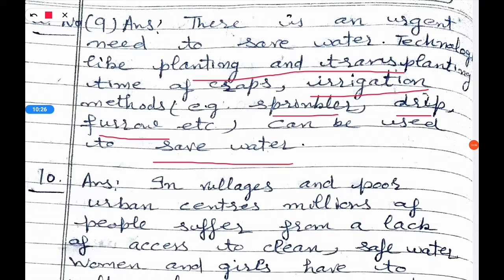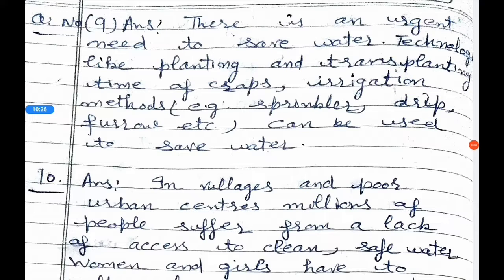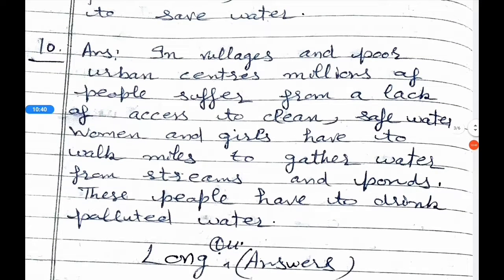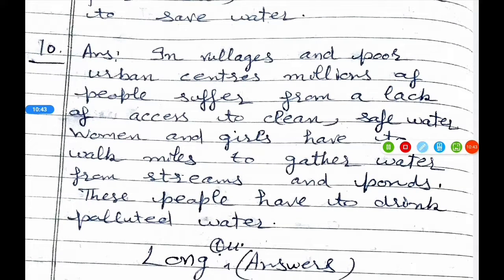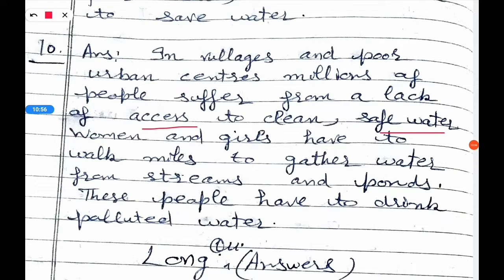Tenth question: How do rural communities and poor urban classes suffer due to the shortage of water? In rural communities and poor urban centers, millions of people suffer from a lack of access to clean, safe water. Men and girls have to walk miles to gather water from streams and ponds, and these people are often forced to drink polluted water.